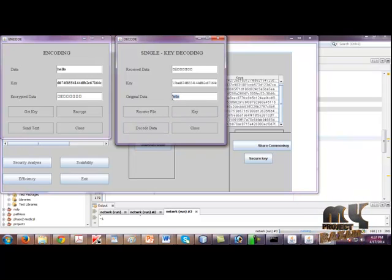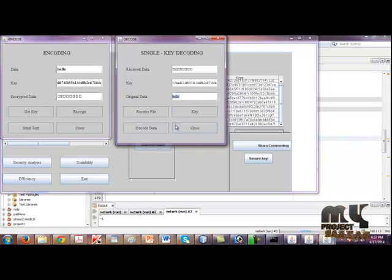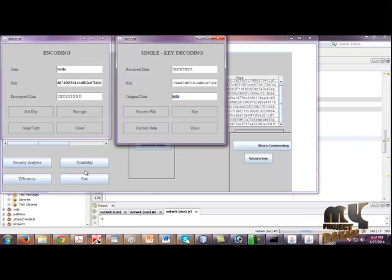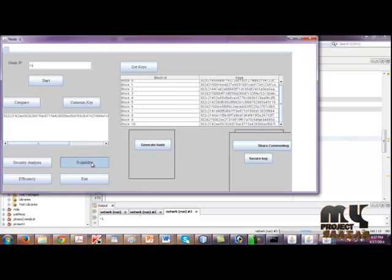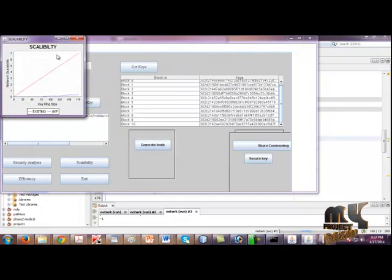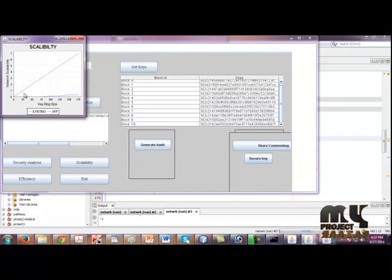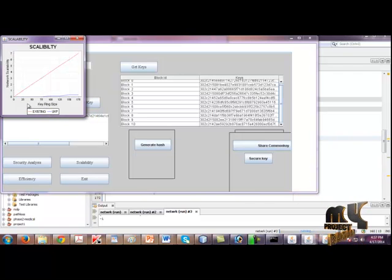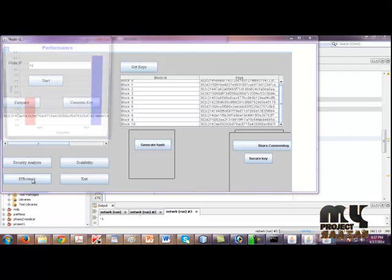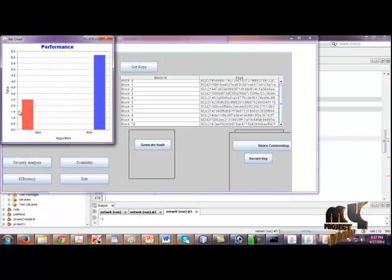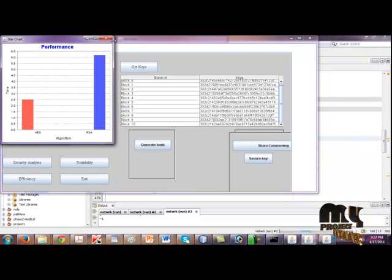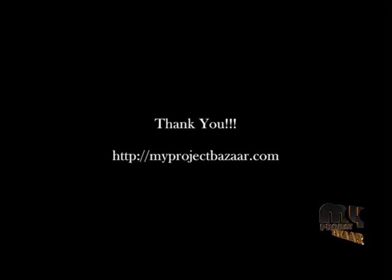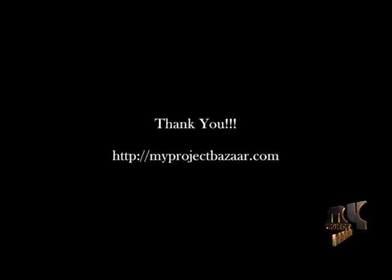Then click Scalability. In this graph, we show the key ring size with the nodes. Click Efficiency for comparing the algorithms.